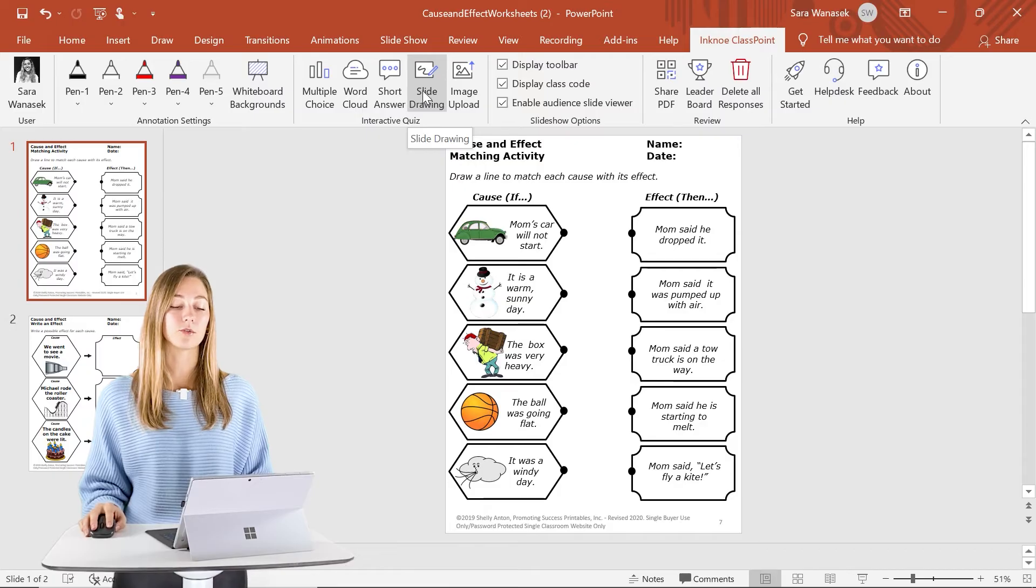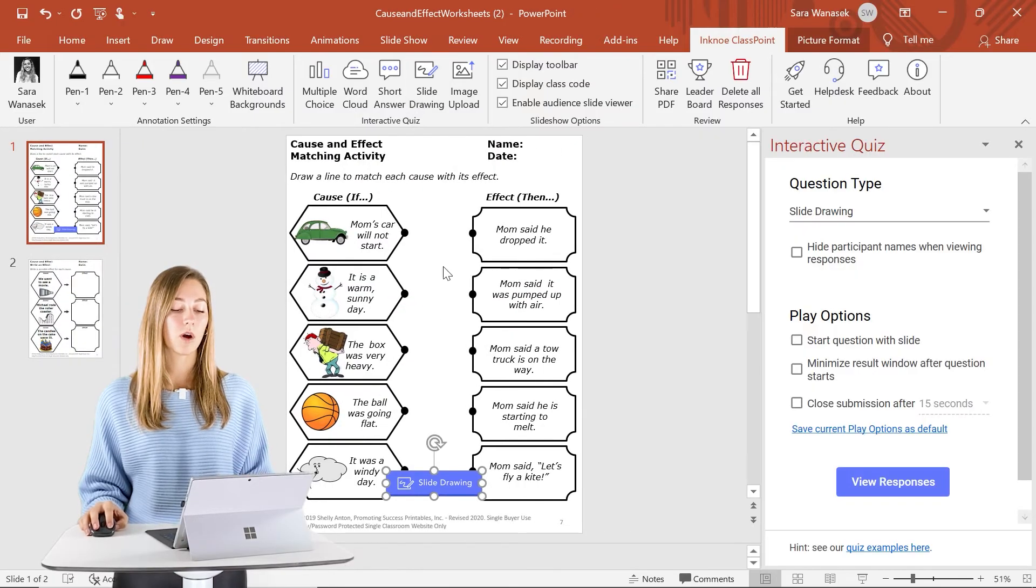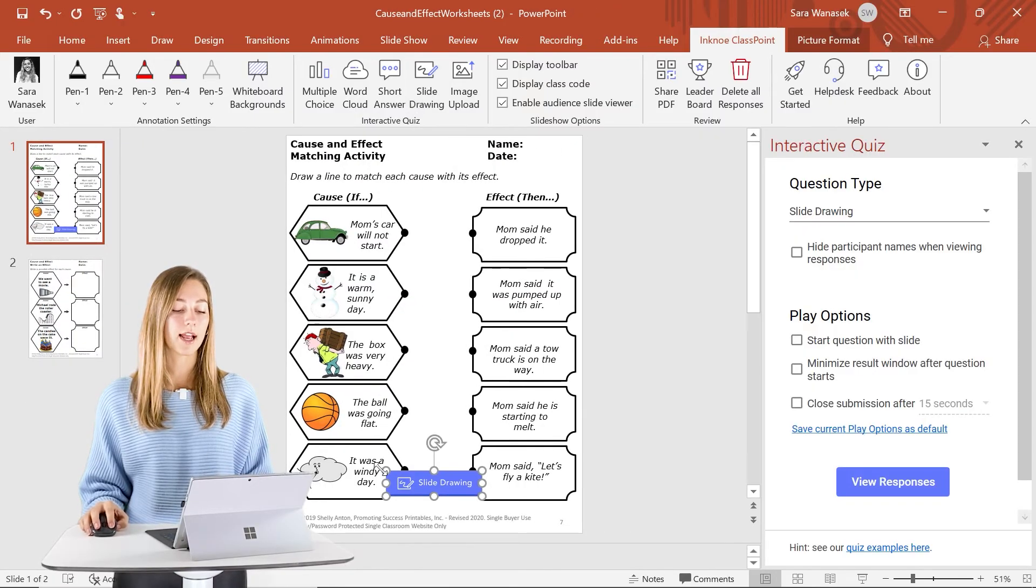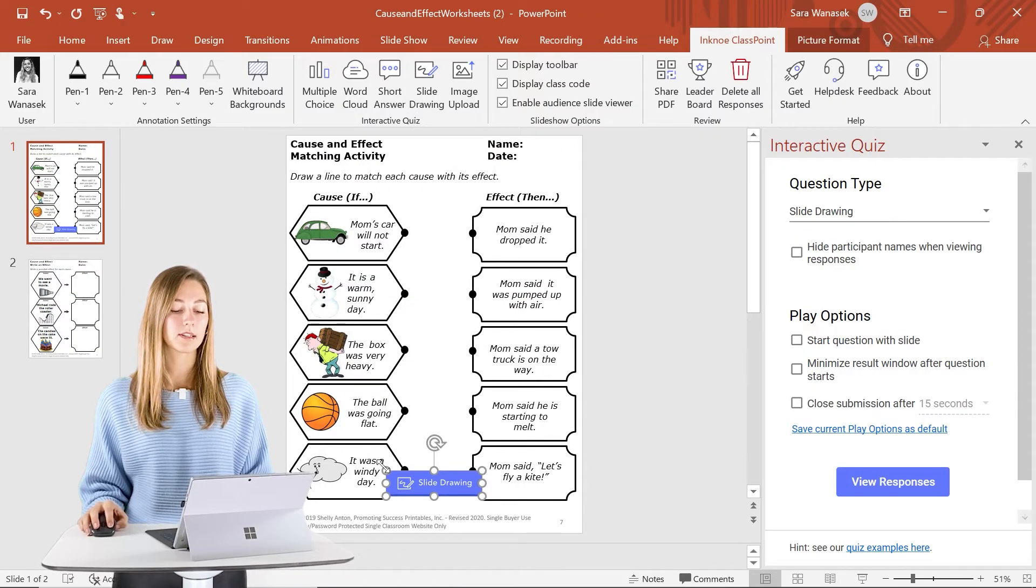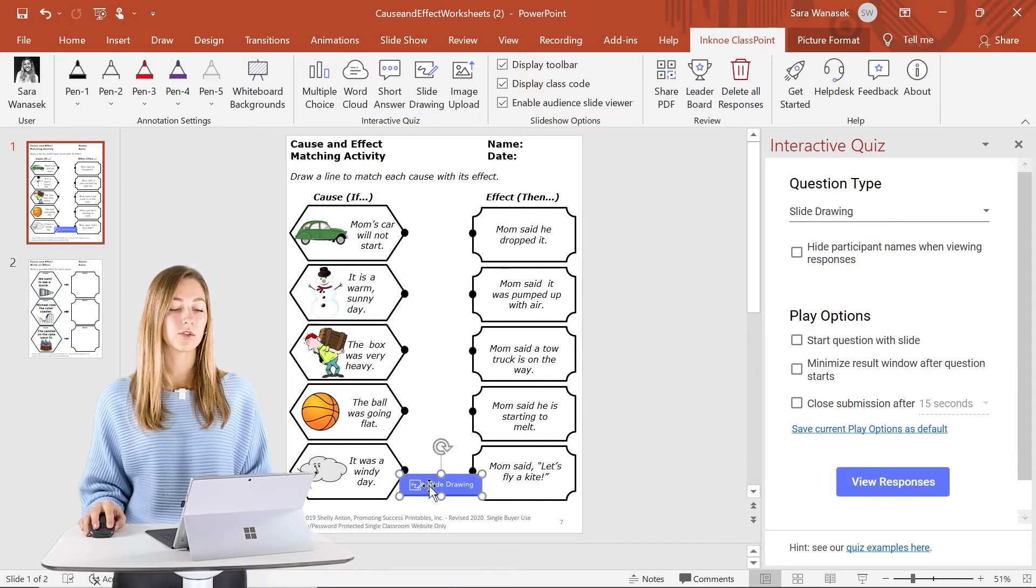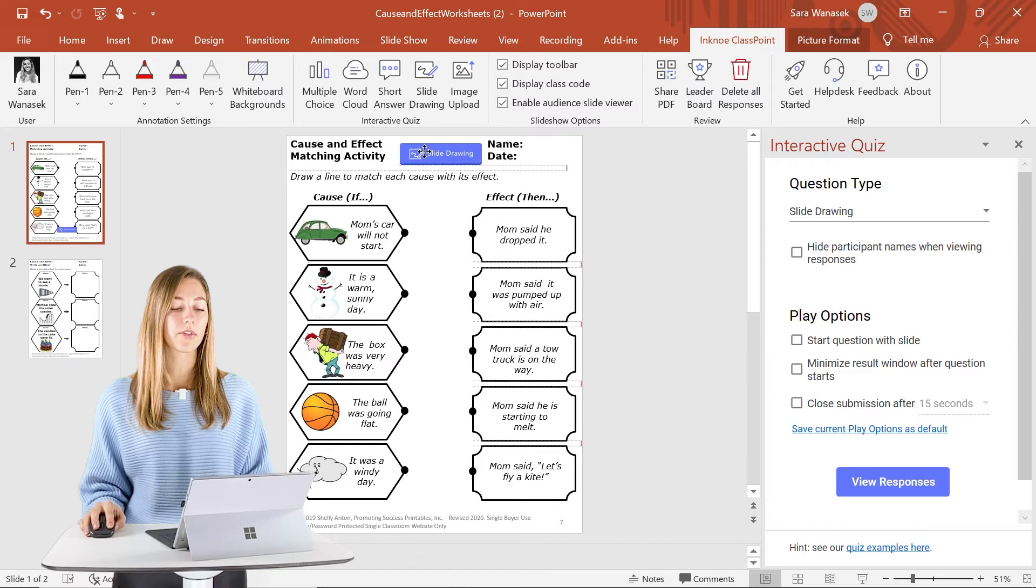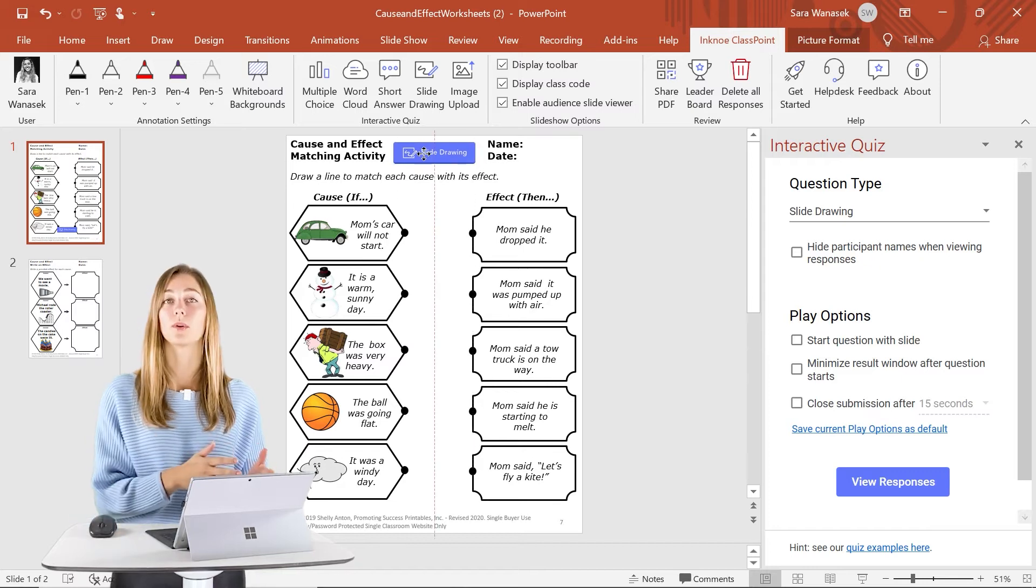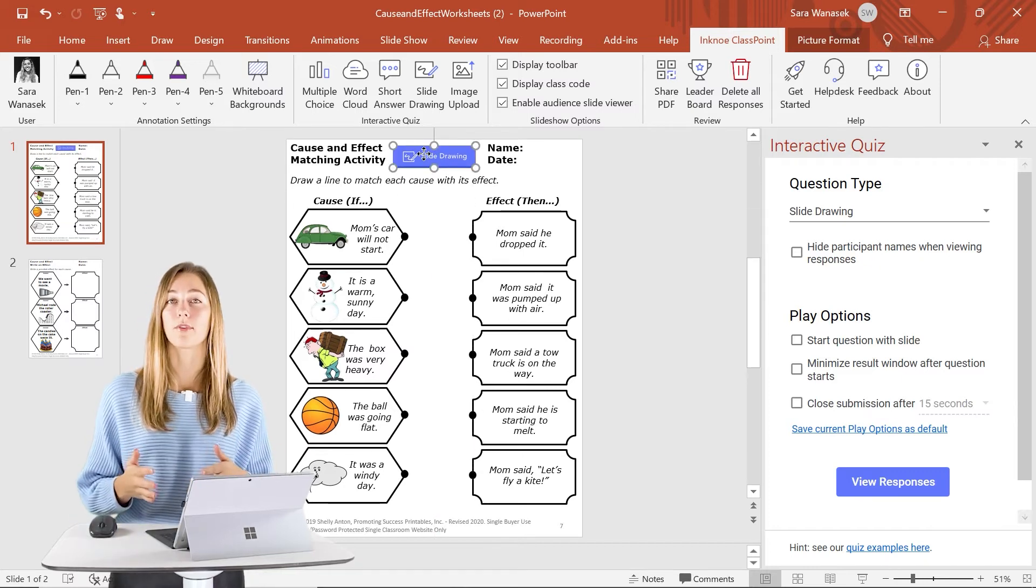one of them being slide drawing. So on this first slide, I want it to be slide drawing so that students can draw the relationship between the cause and effect here.